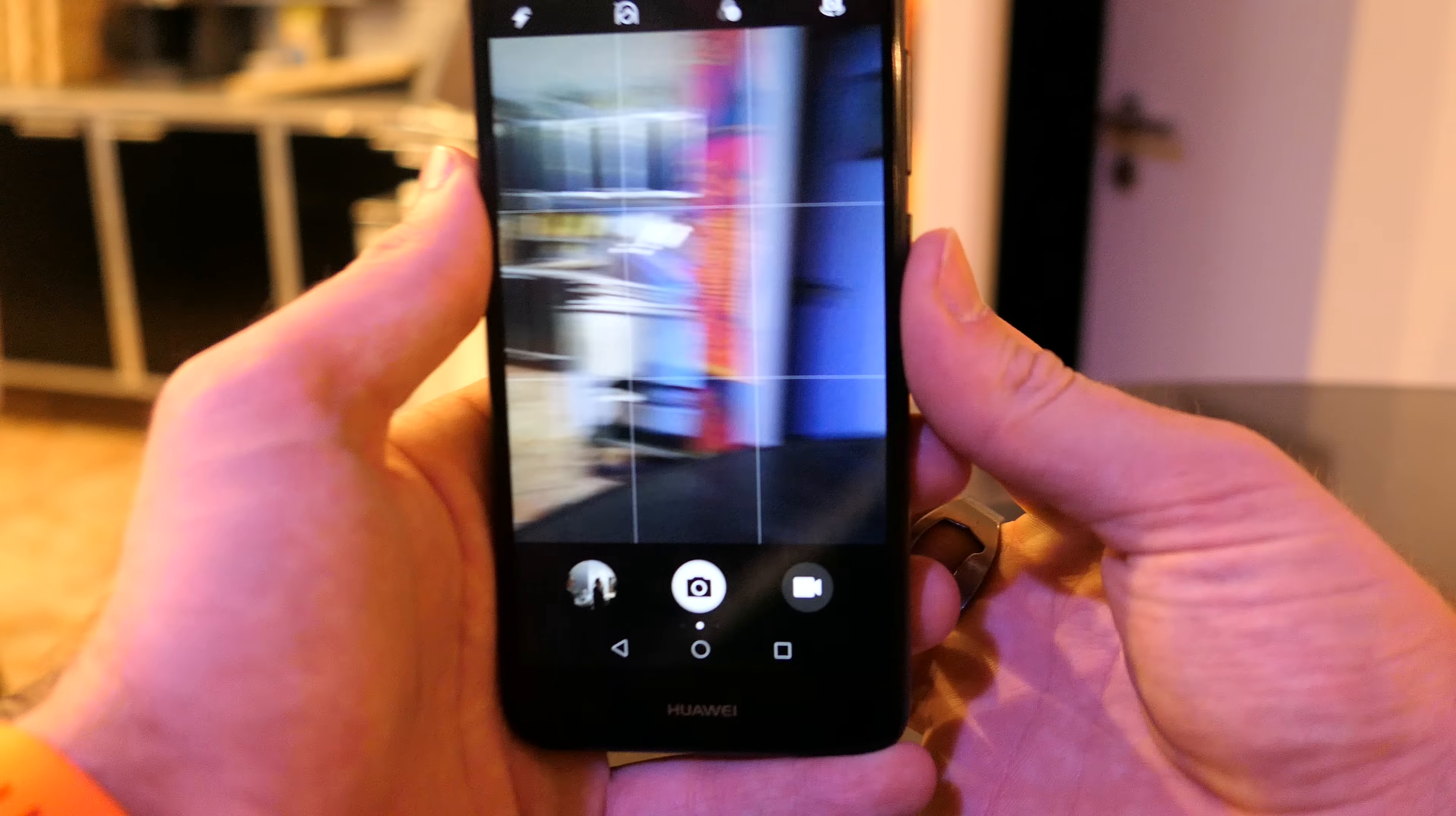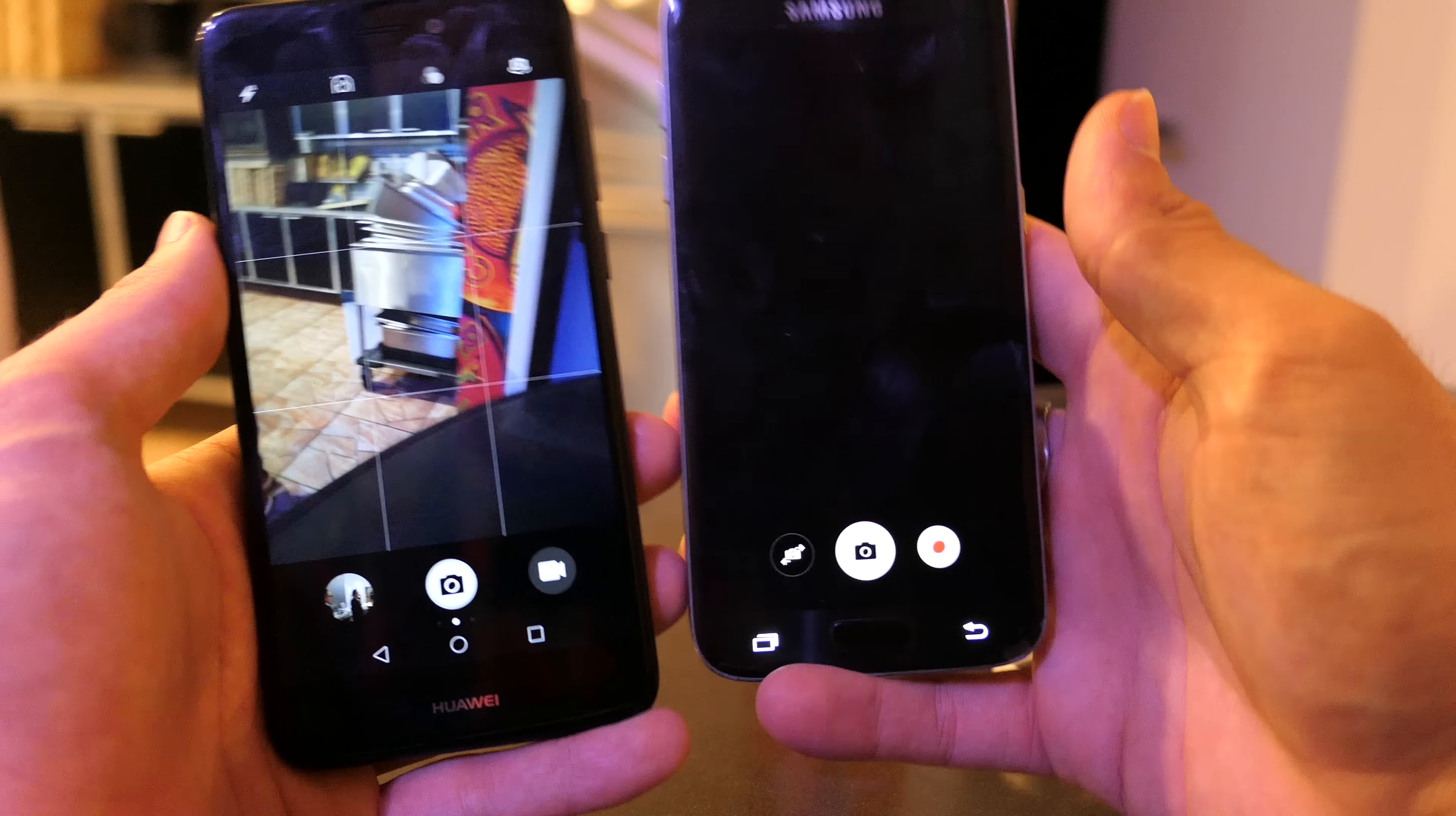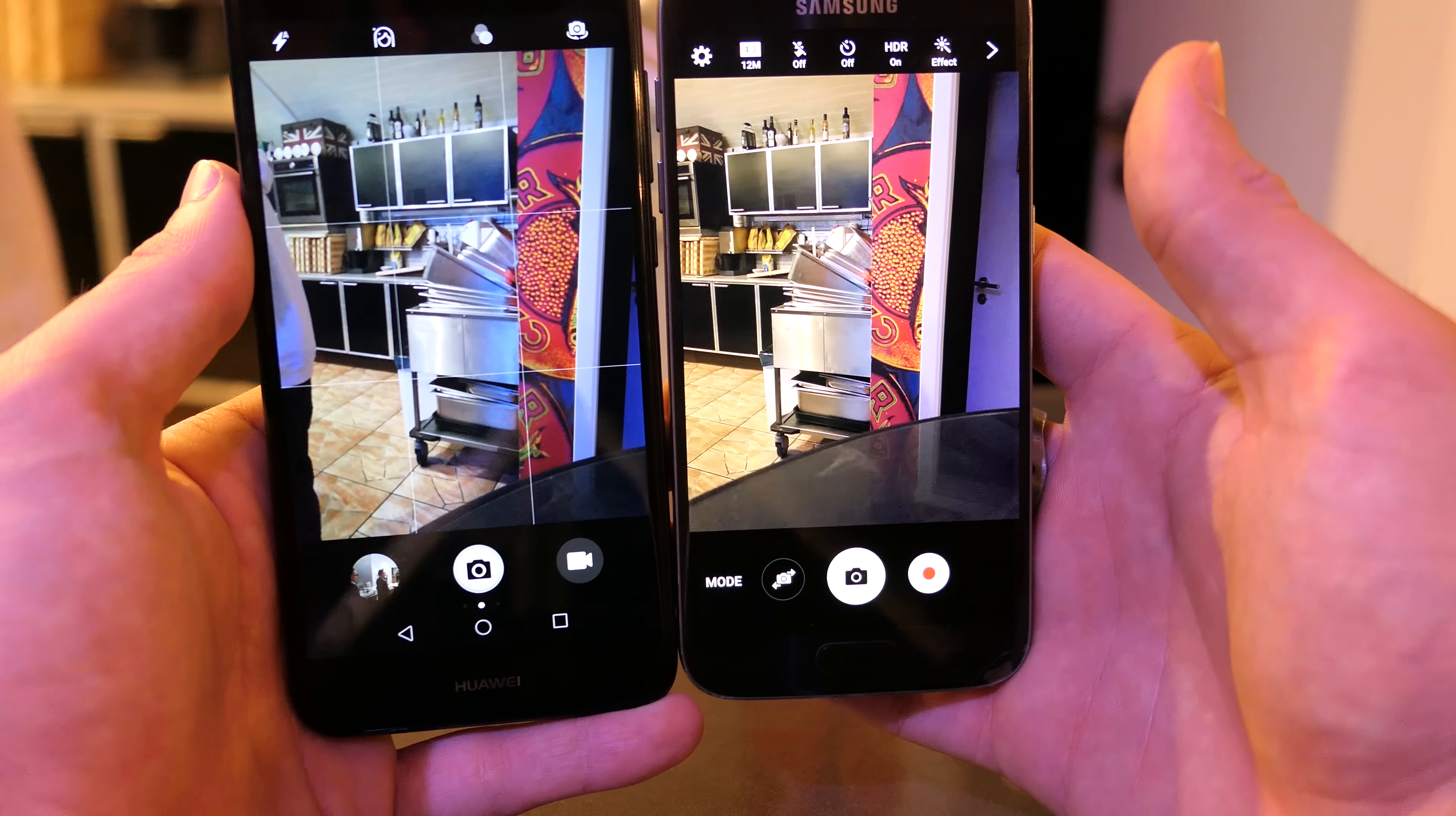The speed is good and you can definitely shoot quite nice pictures on here, and we will do a comparison with the Samsung Galaxy S7 for example. You can see color-wise, it can definitely have about the same quality.